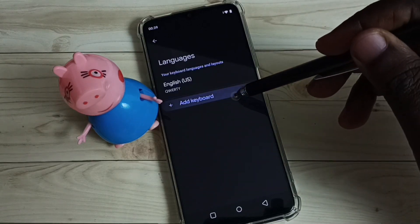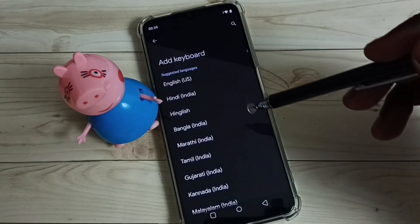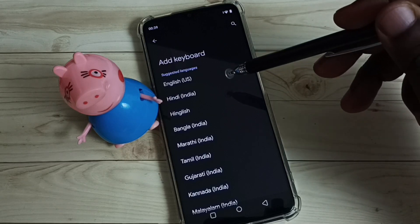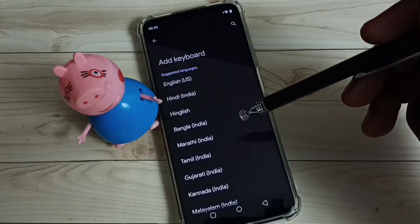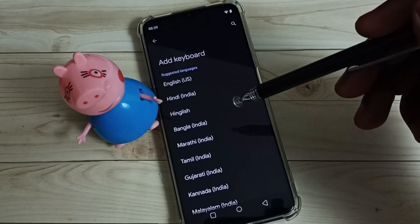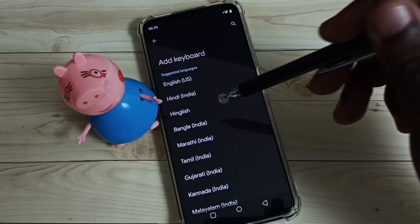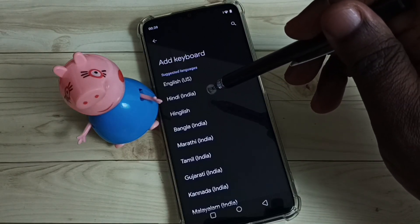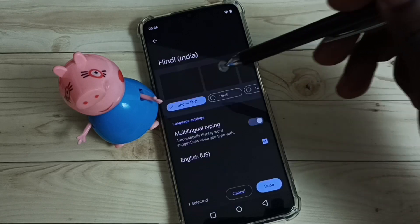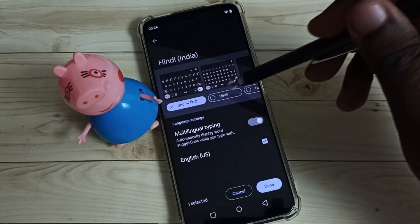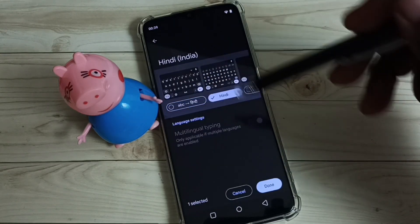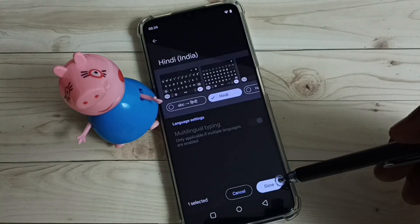Select Languages, then select Add Keyboard. Here we can see a list of languages. From this list we can select the languages we want to add or enable. So let me enable Hindi — select one keyboard from the list. I am going to select this keyboard, then tap on Done.